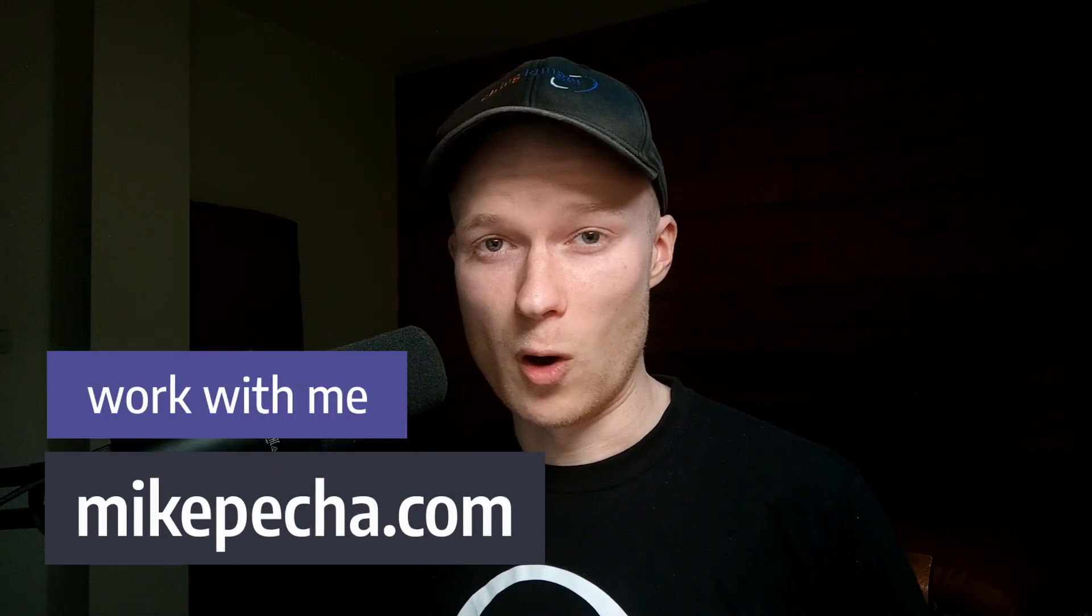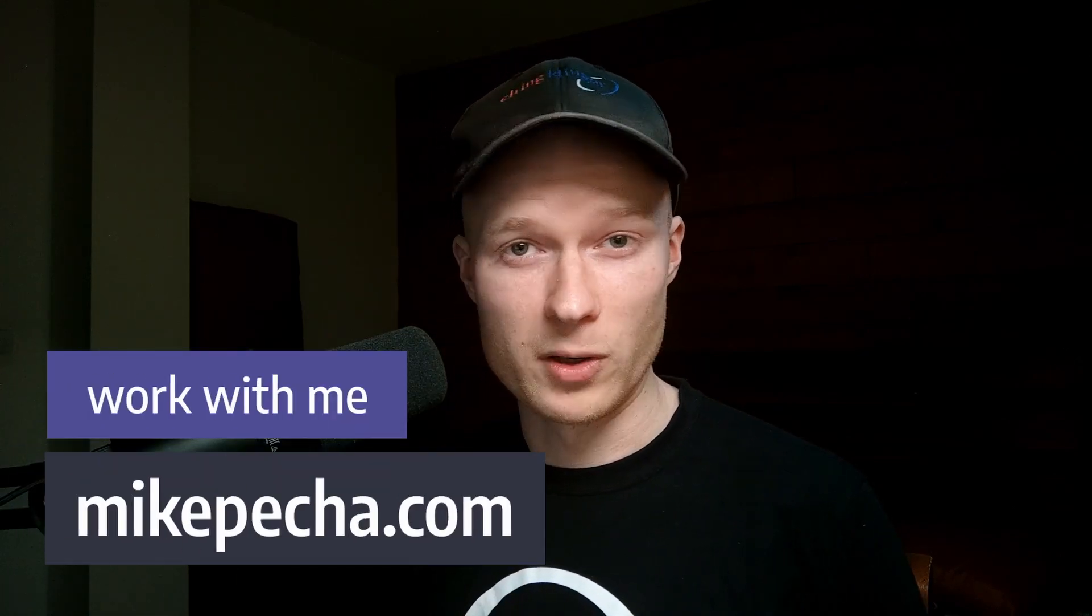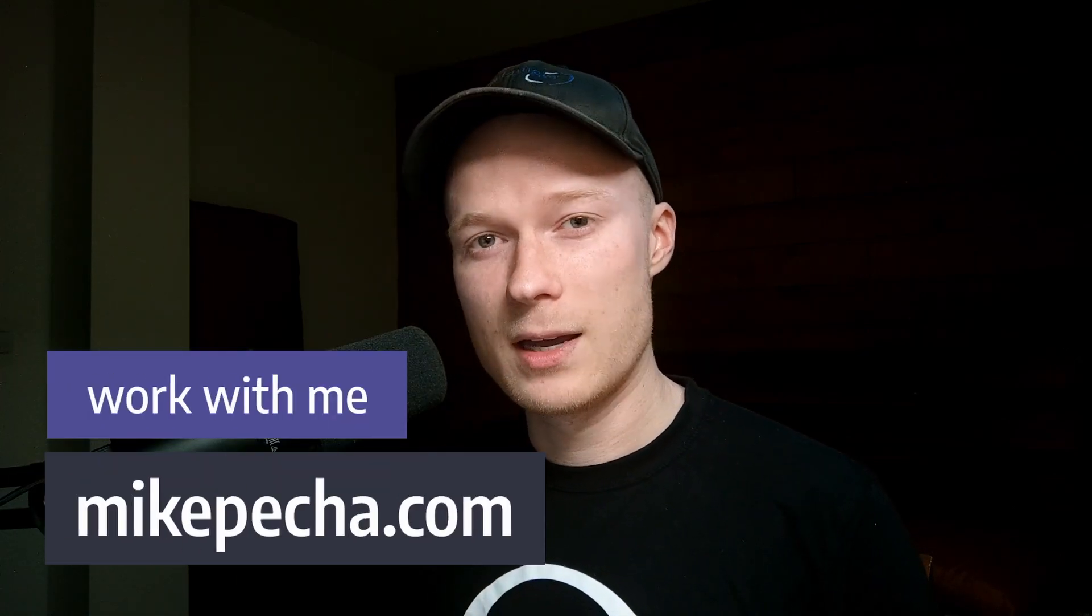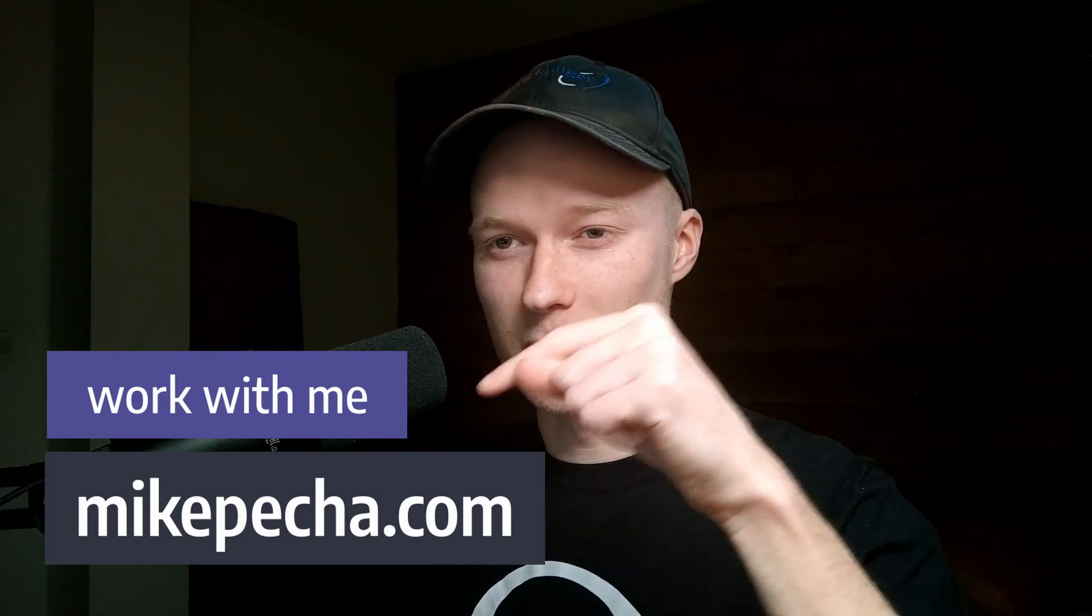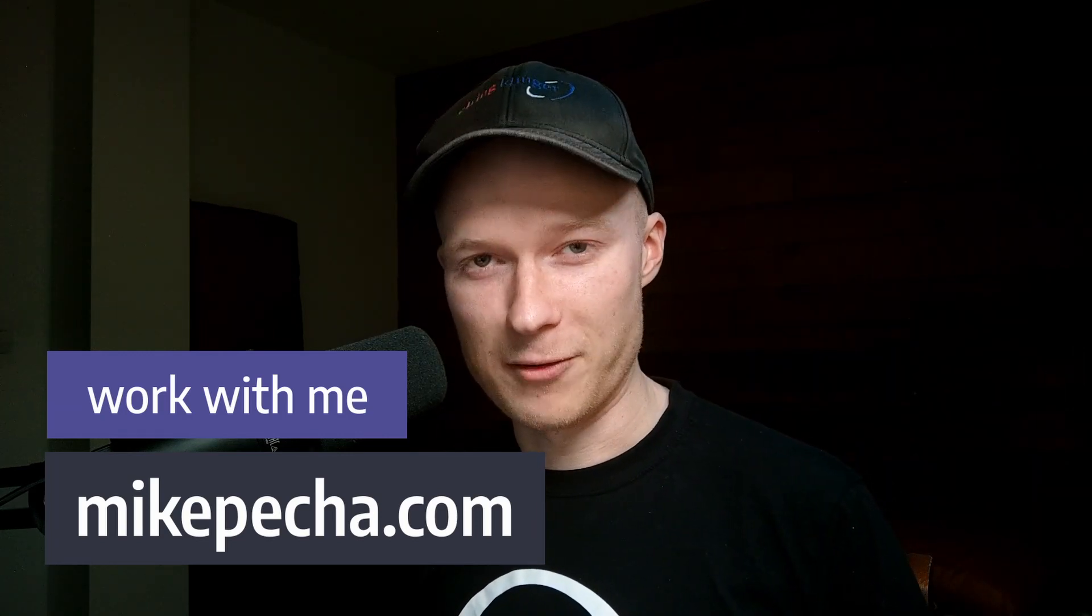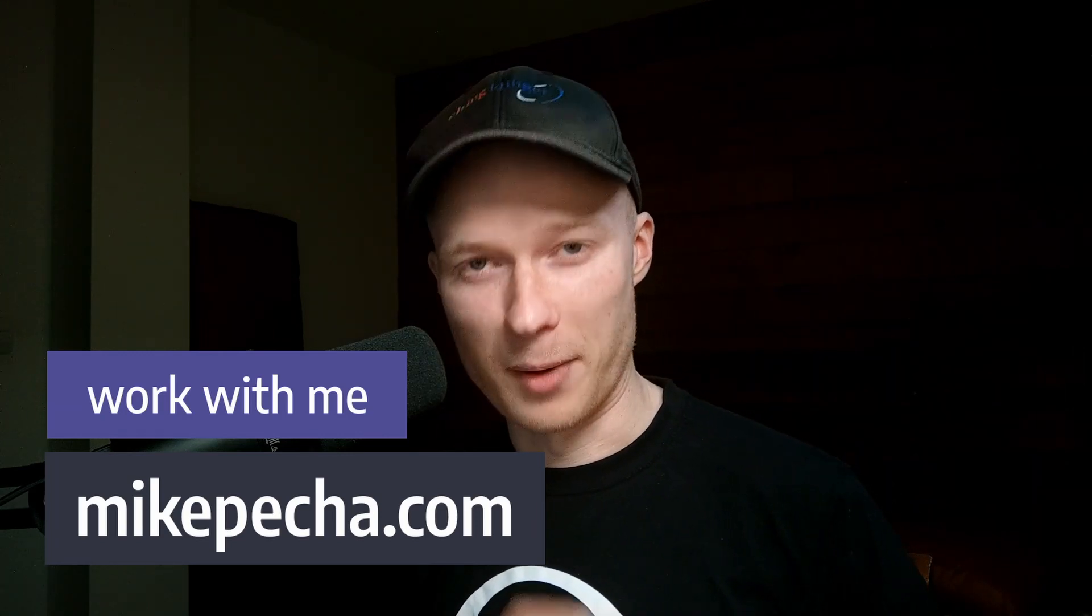If you want to learn more about Webflow forms and how you can style them and customize them, then check out this Webflow forms playlist that I have created for you. And if you need someone to do all of your Webflow development tasks for you, then go to my website, mikepecha.com and contact me. Have a nice day. Bye.